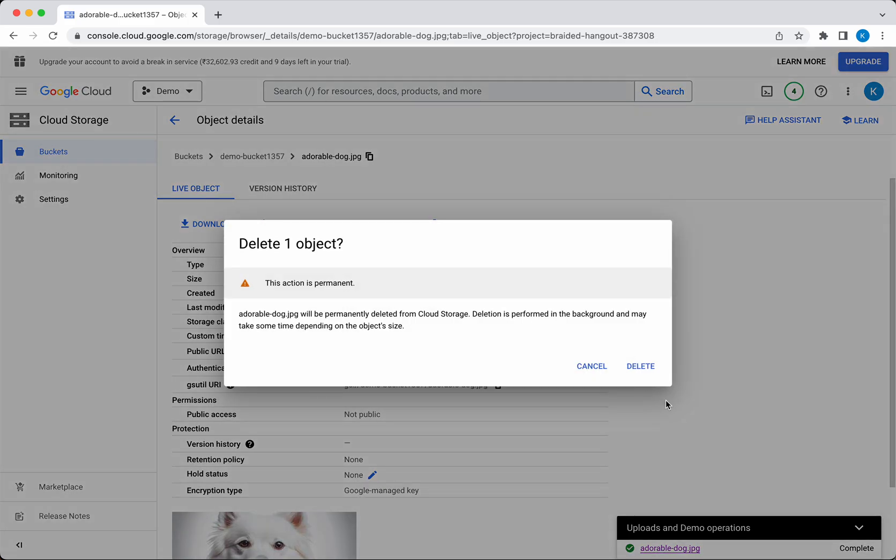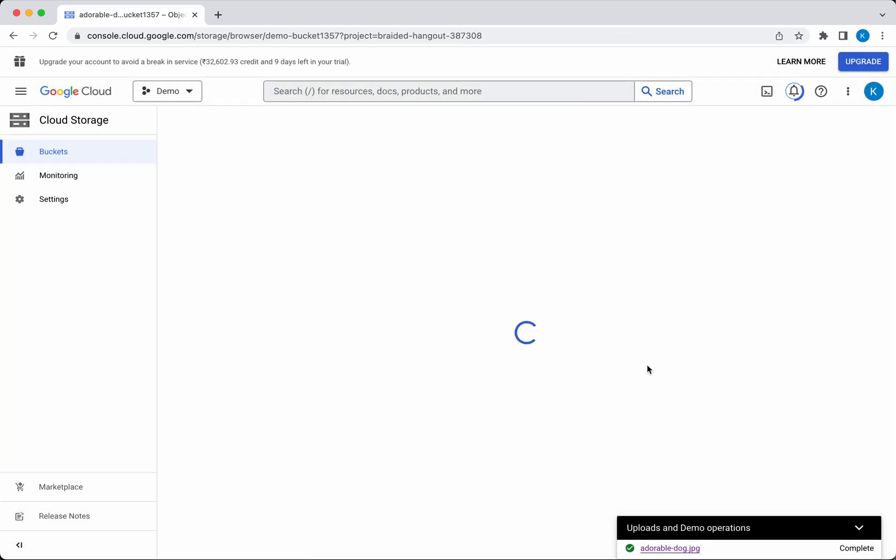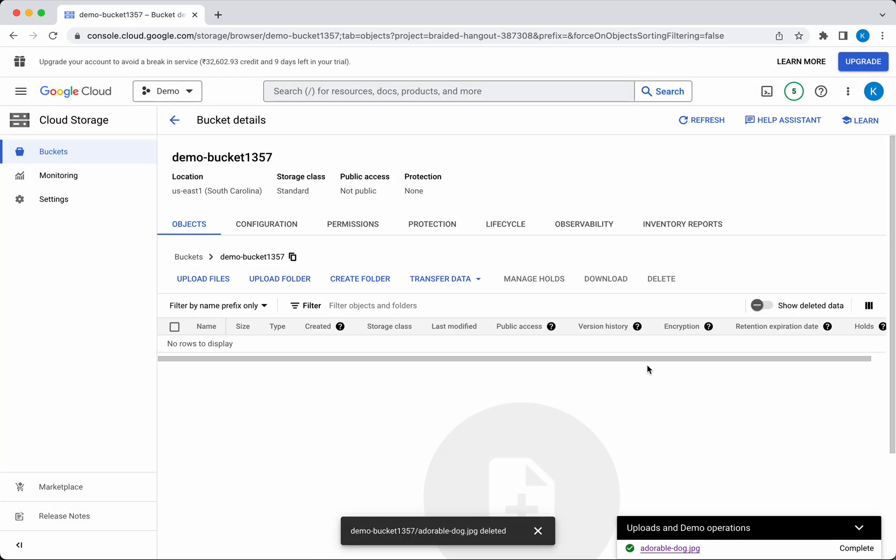We have now deleted the object we uploaded.